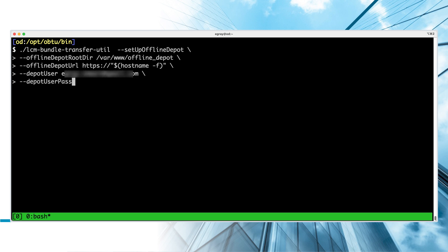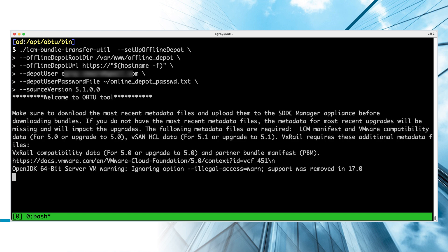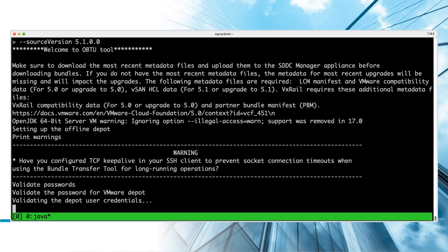This process connects to the VMware Online Depot. Provide your Broadcom Support Portal credentials by specifying your username and the path to a text file containing your password. You can control the specific bundle downloads by including the Source Version parameter.